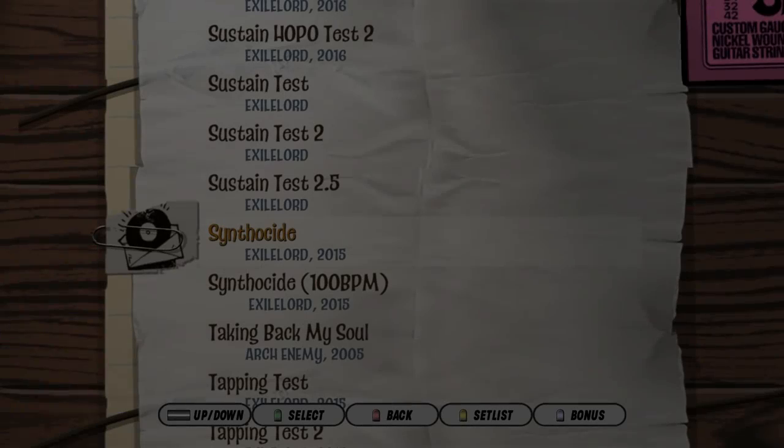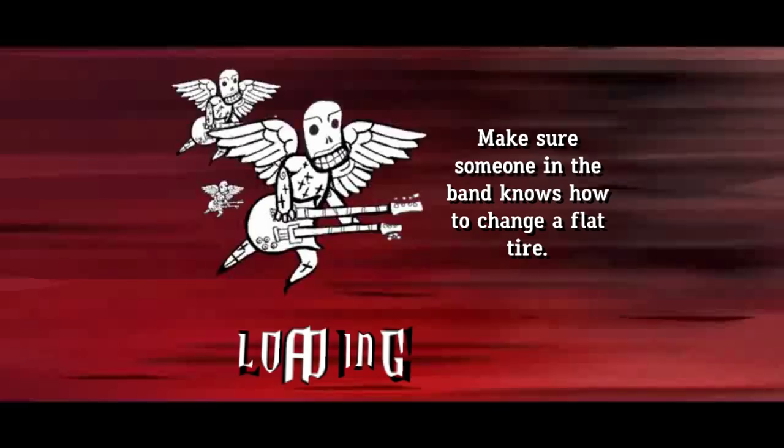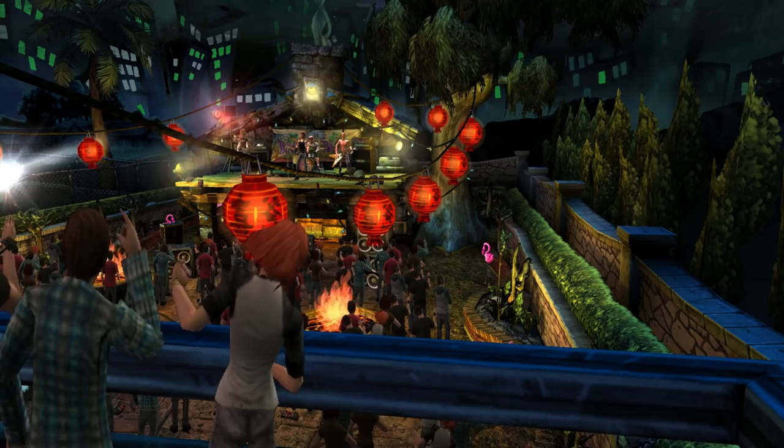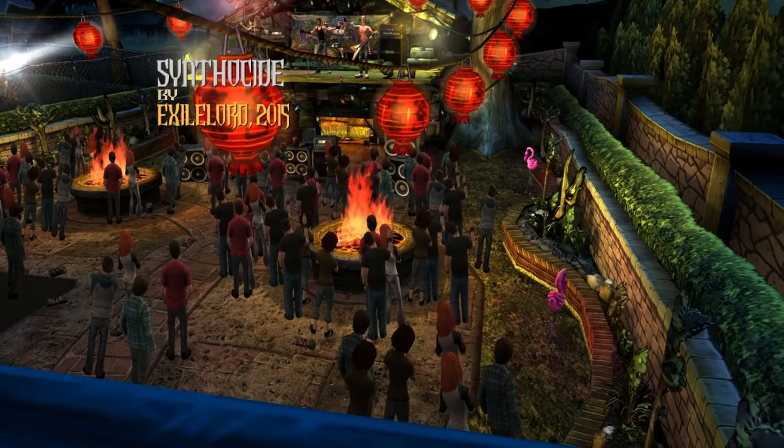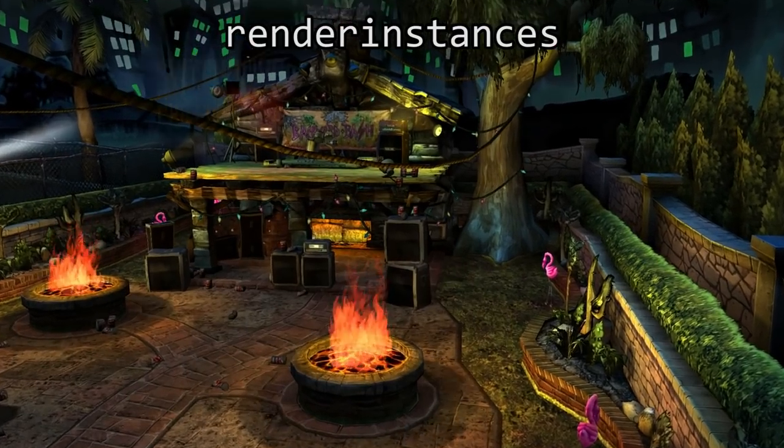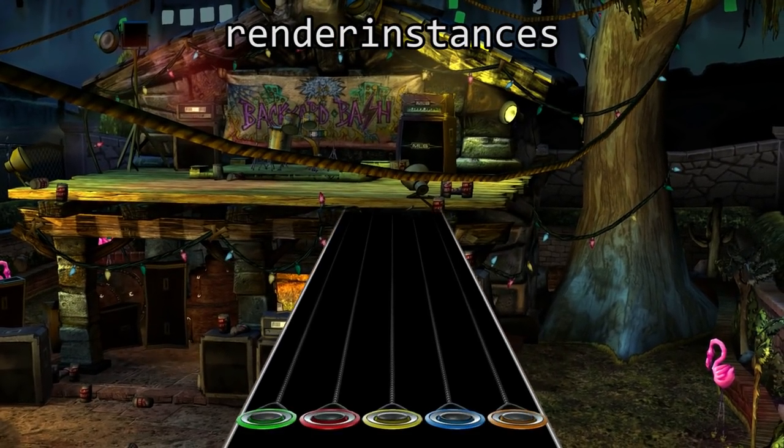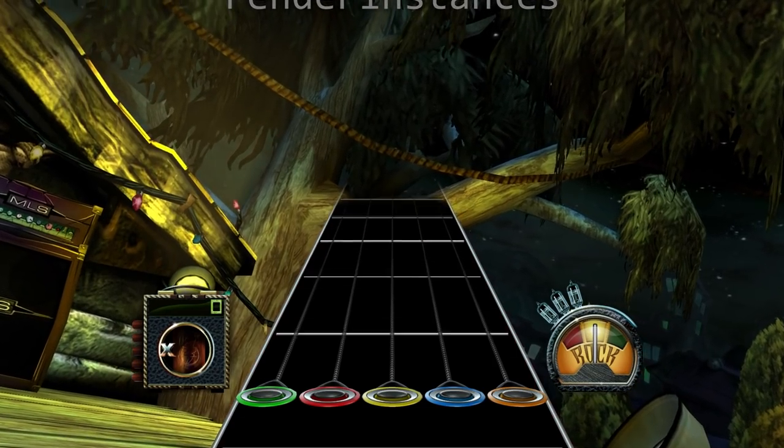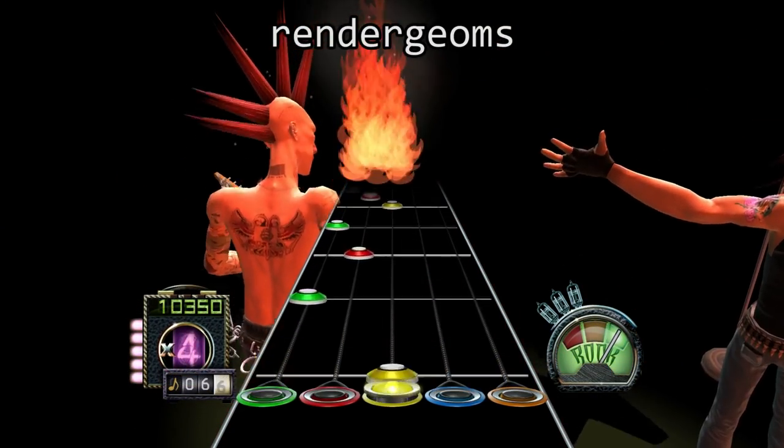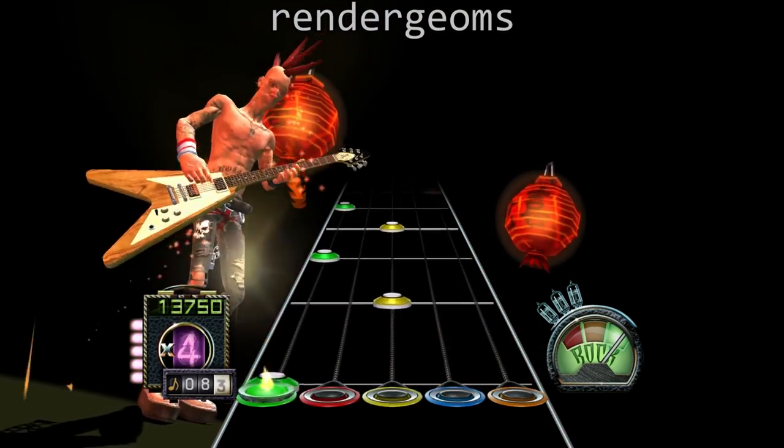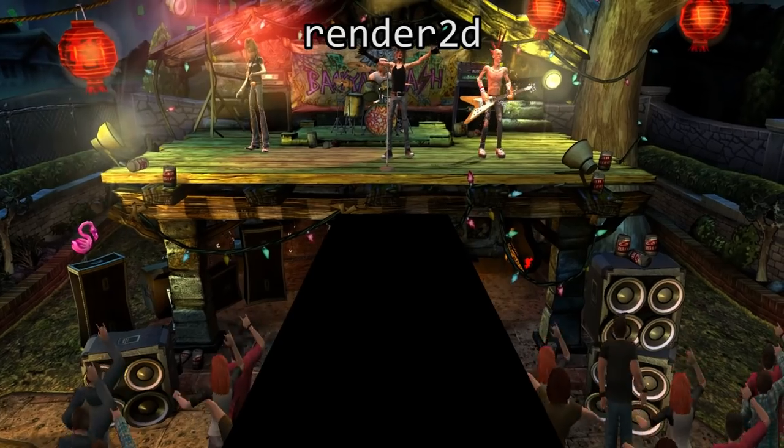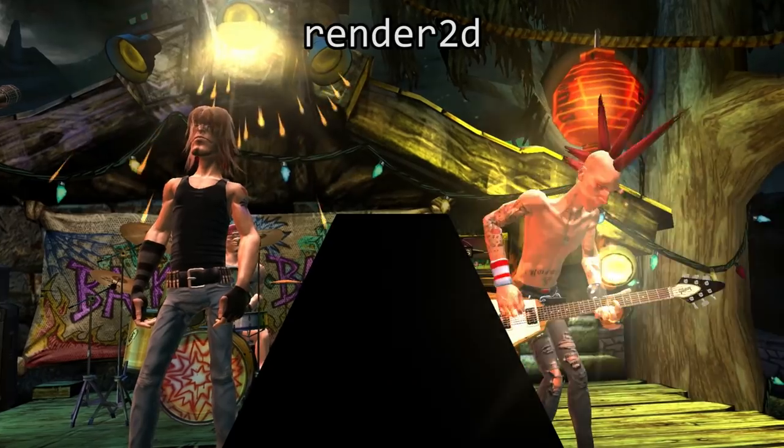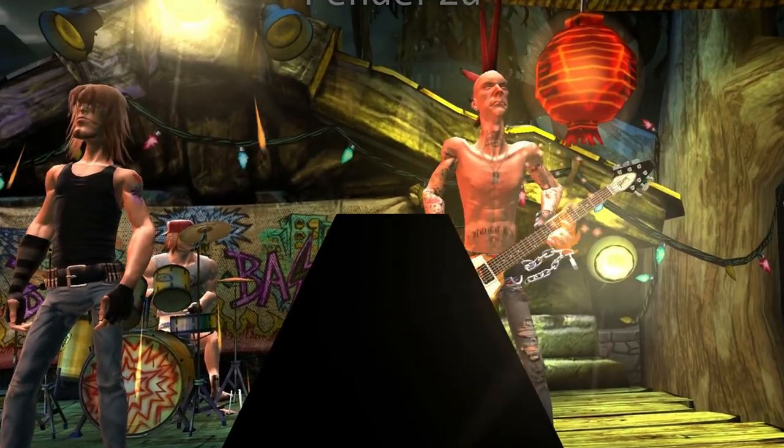The next major trick in the video is manipulating rendering globals. This is what gives the glitchy effect that makes various parts of the game disappear. One global turns off background instances, such as the band and crowd. Another turns off the world. Another turns off 2D rendering, which includes the gems in Highway, making it rather difficult to play anything.